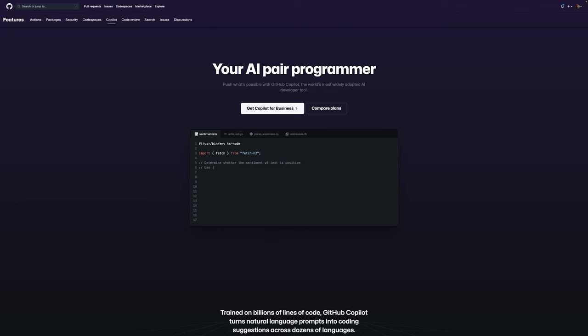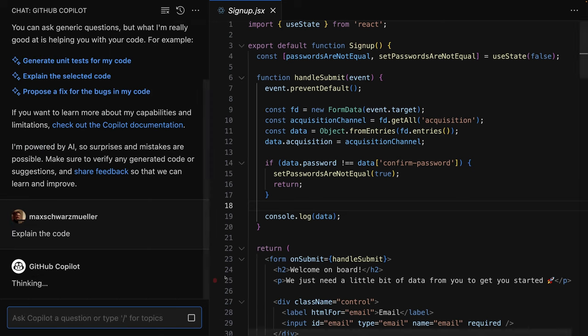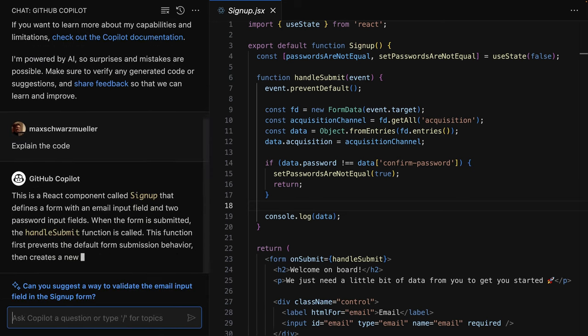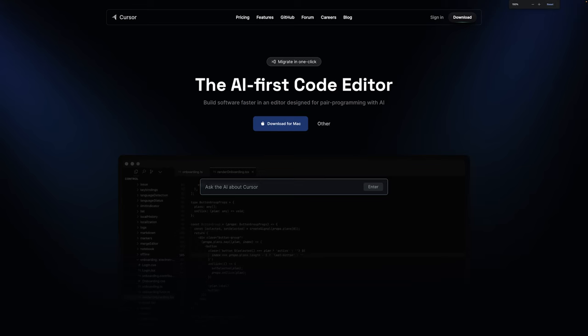And for example some tools I've been using a lot over the last months have been GitHub Copilot. That already existed before ChatGPT but it is amazing. GitHub Copilot Chat and also Cursor, the Cursor IDE which is an amazing AI-first IDE.